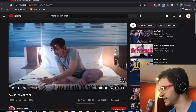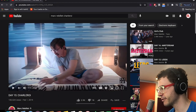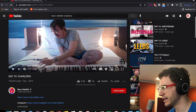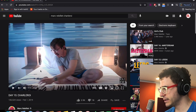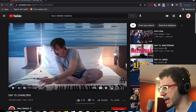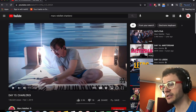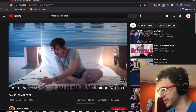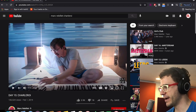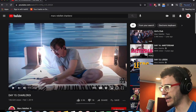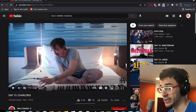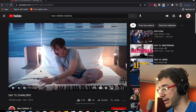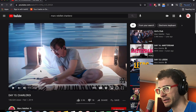What up, y'all? Alex here, and we're talking about Marc Rebillier today. He's kind of taken over, he's getting really popular, and I thought y'all might enjoy if I talked about how he's doing what he does, and we just kind of break it down a little bit.